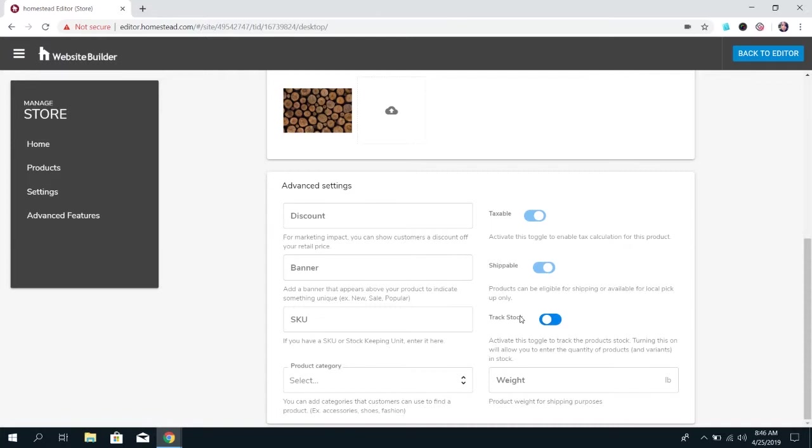This is also really useful because it shows customers when you're on a really low stock of a product that way they know they can't purchase multiple items because you only have one. You can set the weight. This will help with shipping purposes.